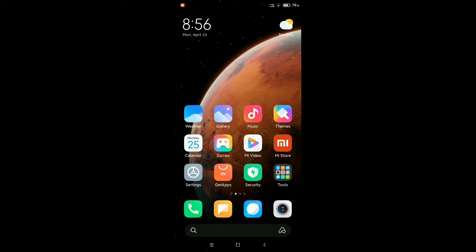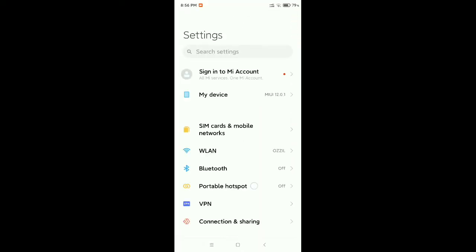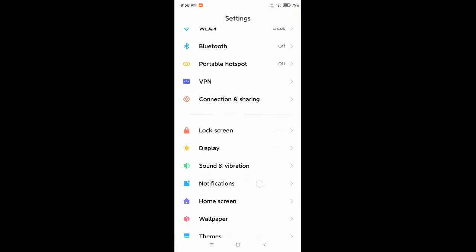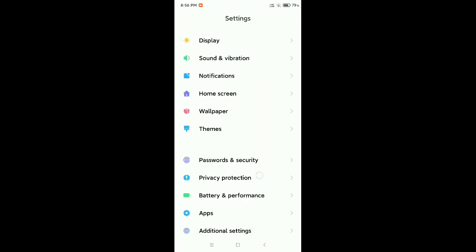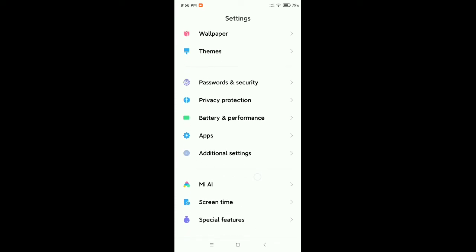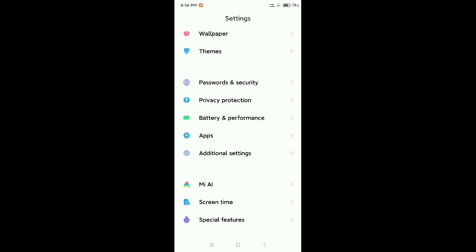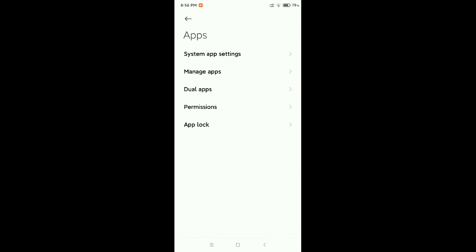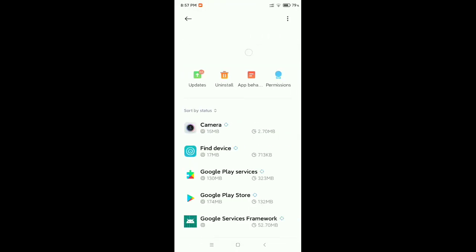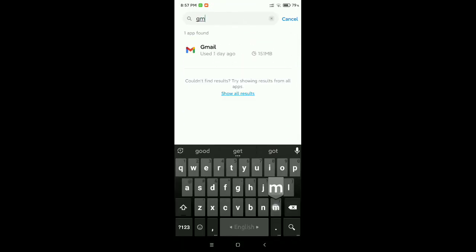So after updating, you just need to go to your phone settings. Then you need to search for Apps or Apps Management option. Open it, go to Manage Apps, then go to search bar and type for Gmail.